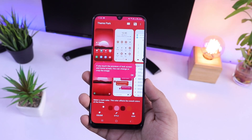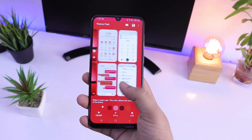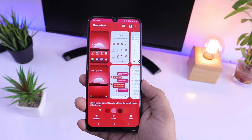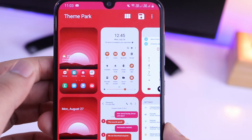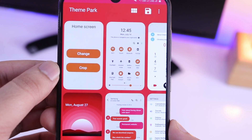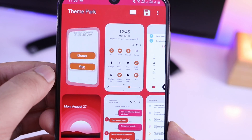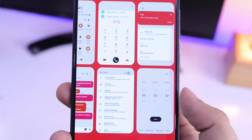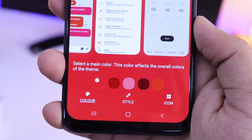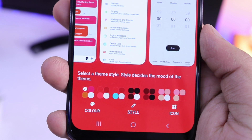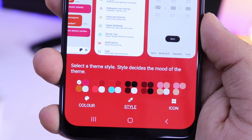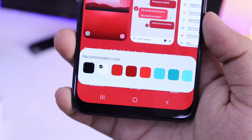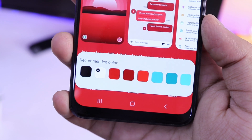After selecting the wallpaper, it will automatically create a new theme based on the wallpaper you have selected. As you can see, every element of this theme has been designed based on the wallpaper color chosen. You can change the wallpaper, change the notification panel color, and choose from many different styles for your notification panel, settings menu, phone dialer, and all system applications. You can also change the icon color and even the color of the icon labels. Basically, you get tons of customization options in Theme Park.